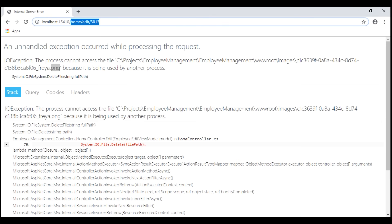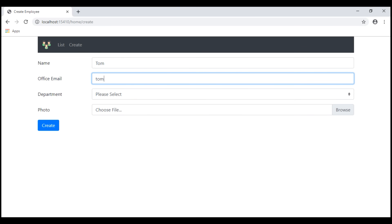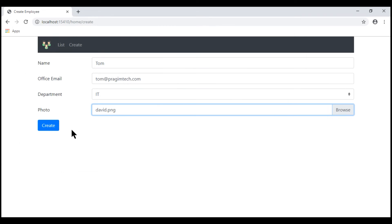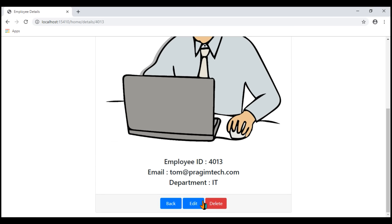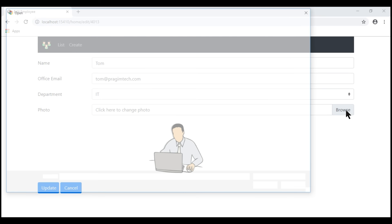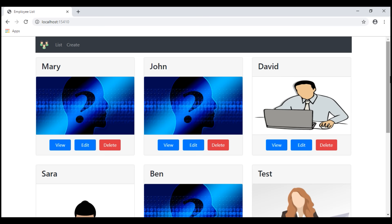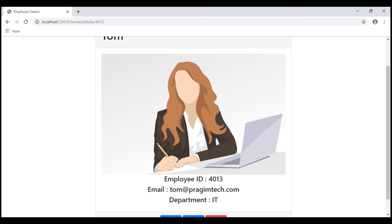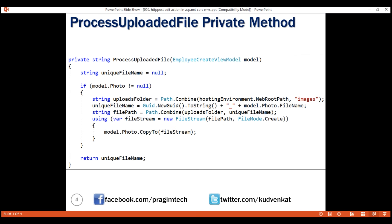Let's navigate to the index view and create a new employee. Let's select david.png as the photo and click create. Employee created. Now let's edit and change his existing photo — select sarah.png and click update. The employee photo is updated as expected. Here is the HTTP POST edit action method, and on this slide we have the ProcessUploadedFile private method. That's it for this video. Thank you for listening.